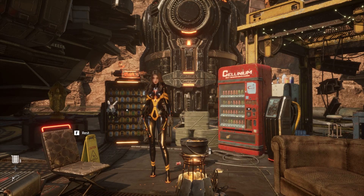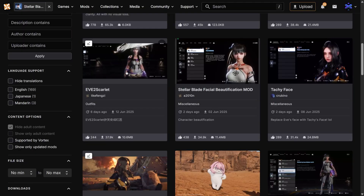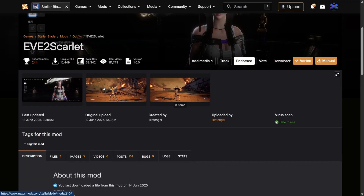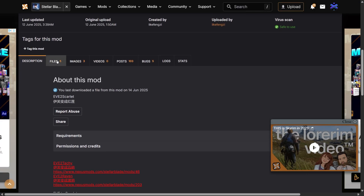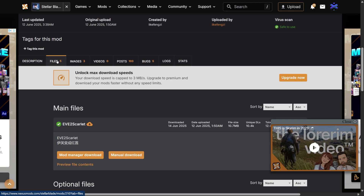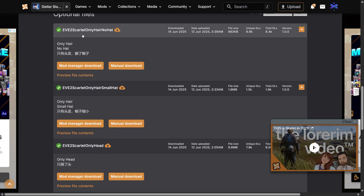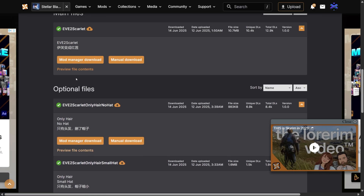All of them work the same. To start, head over to the link in the description. Let's download our mod files. There are a few options here to choose from — you can try as many as you like. For me, I'm going to download all of them.